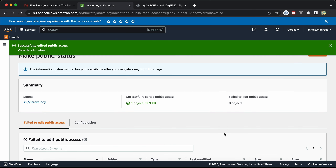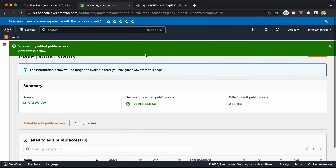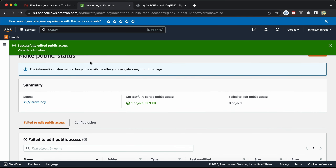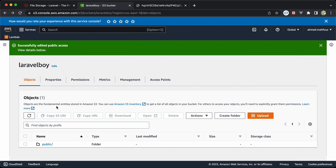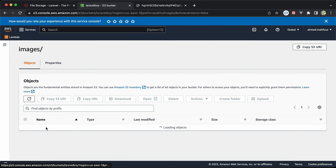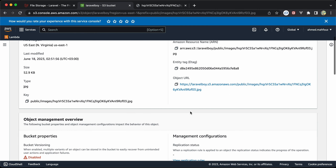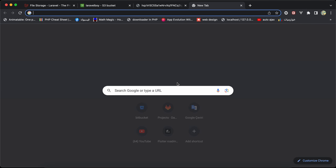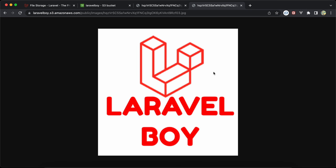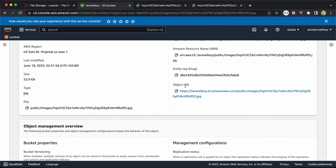Now go back to our folders, select public, then Actions, and make it public. Now it's public. Go back to public/images, open our image, copy the URL, and open it in a new tab — it works correctly. We can now use this URL in image tags for the frontend.